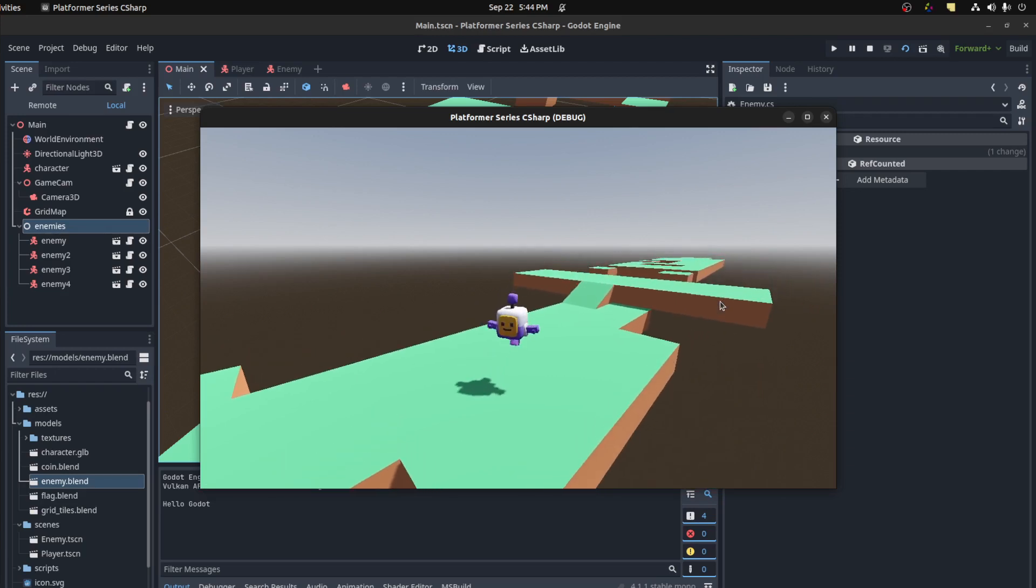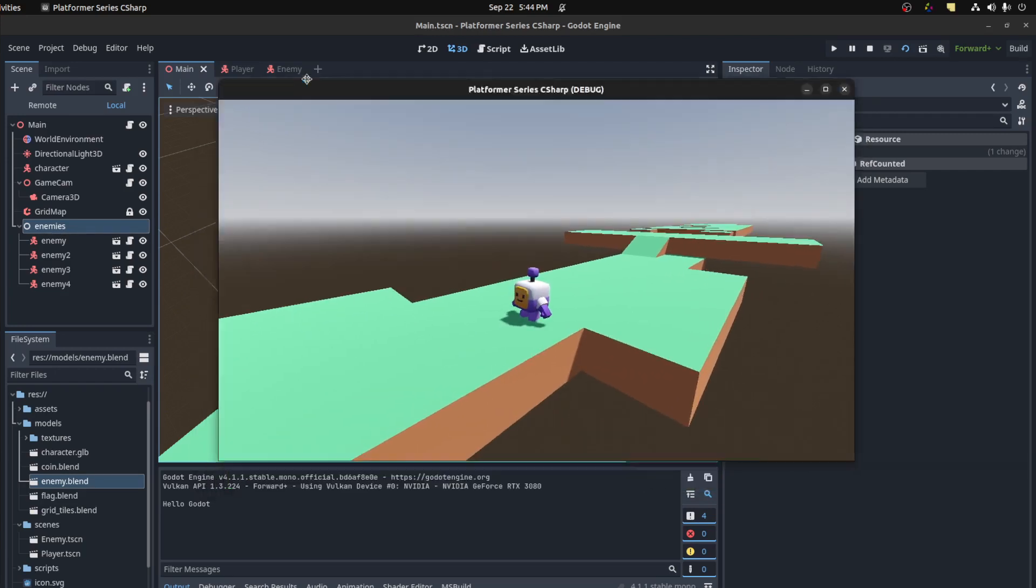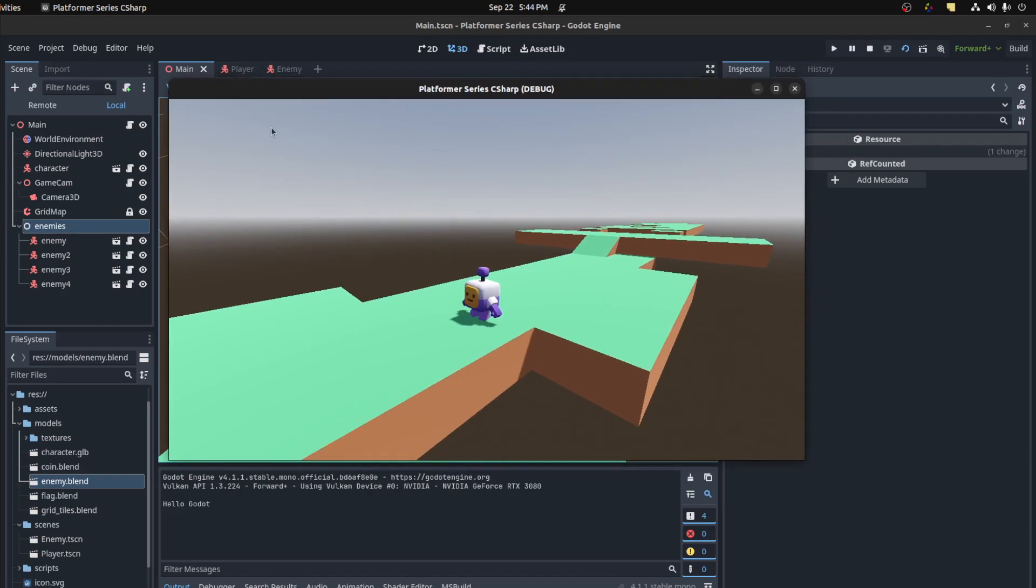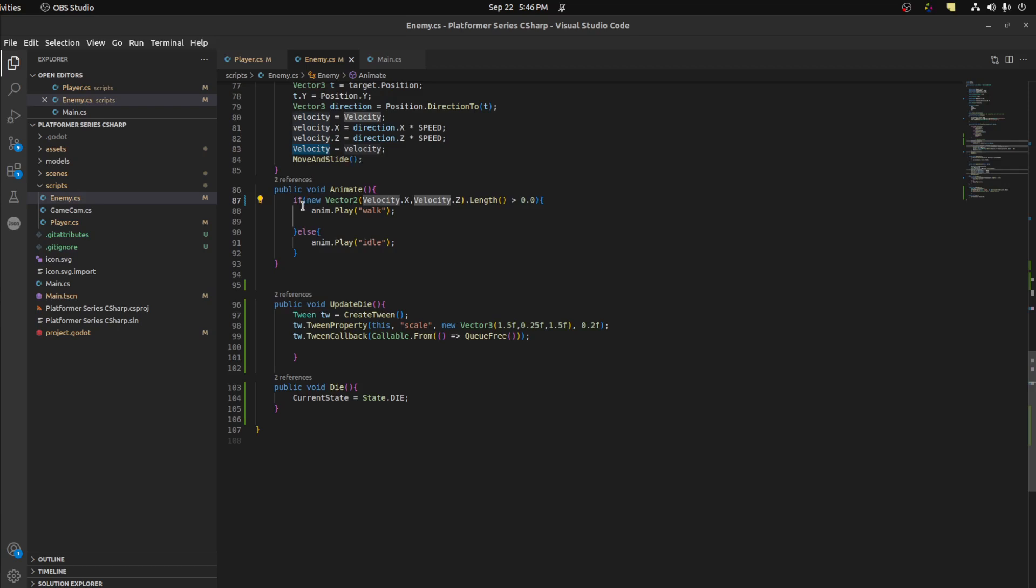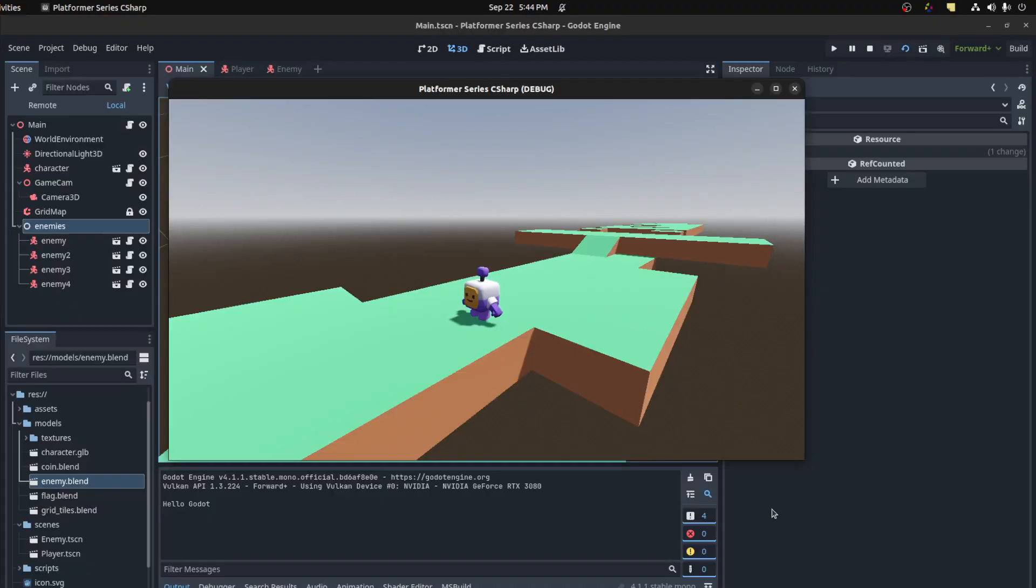Alright, and that's it for this tutorial. Next tutorial we're gonna just do some particle effects and maybe coins, stuff like that. By the way, the reason the enemies were walking in place is because I had velocity that included gravity. So I changed it to be only the velocity at x and z instead. Like and subscribe guys, take care, thanks for watching.